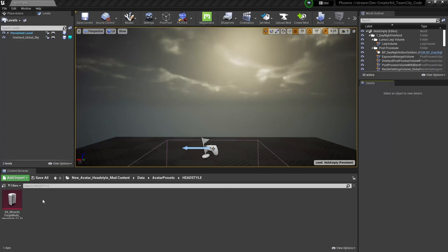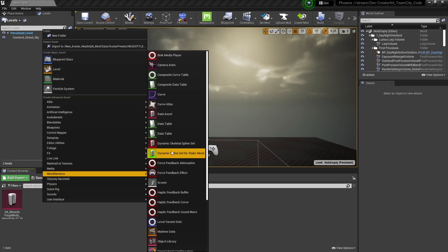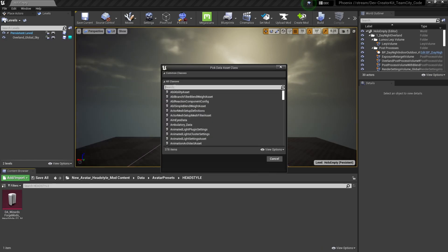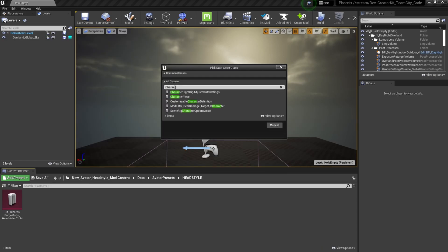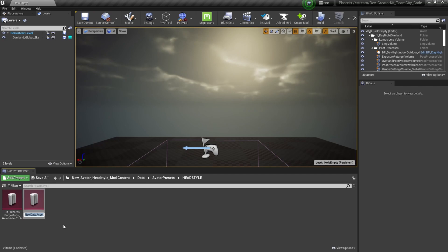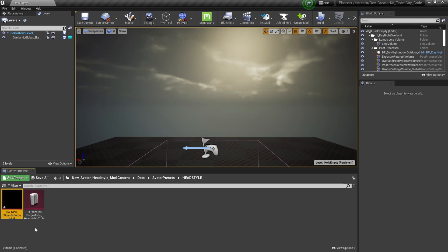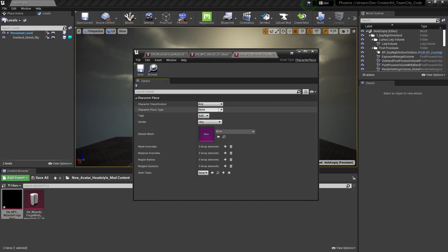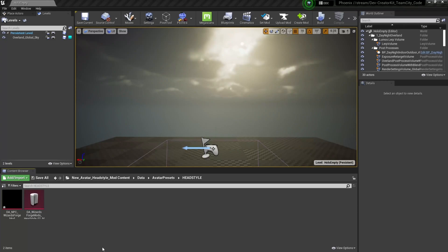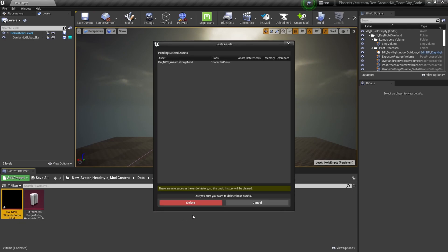To create a new data asset, right-click into your mod folder, search Miscellaneous, and select Data Asset. From here, search Character Piece and hit Select to create a data asset of type Character Piece. We're going to follow the naming convention: DA for data asset, underscore NPC, underscore WizardsForge Mod, then hit Enter. This will create an empty Character Piece data asset that we can further define. Now that we know how to create a data asset, we'll delete this one and grab the one we want.